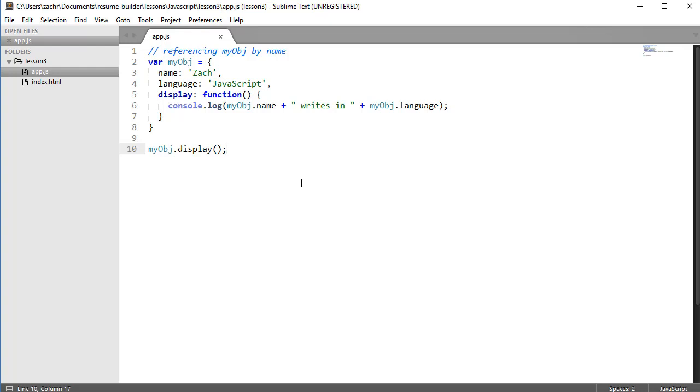The reason that's weird is because if we were speaking about our object like we speak in English, it would be like the object referring to itself in third person. Nobody likes someone who refers to themselves in third person, especially Zach. Zach really hates people that refer to themselves in third person.